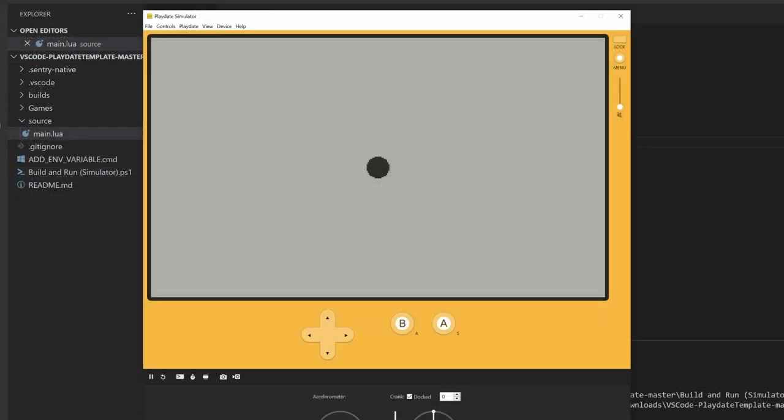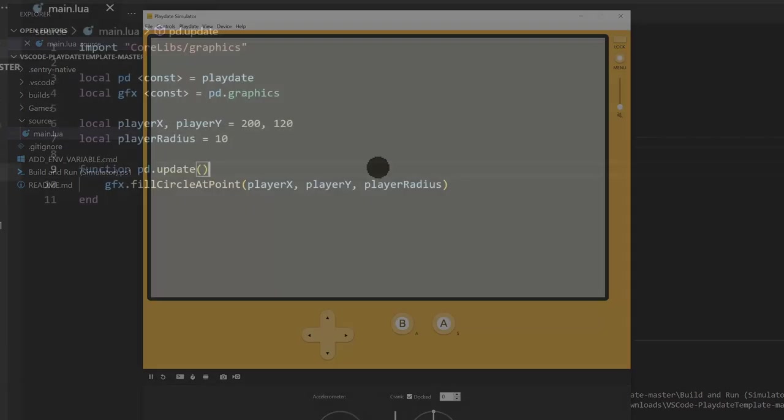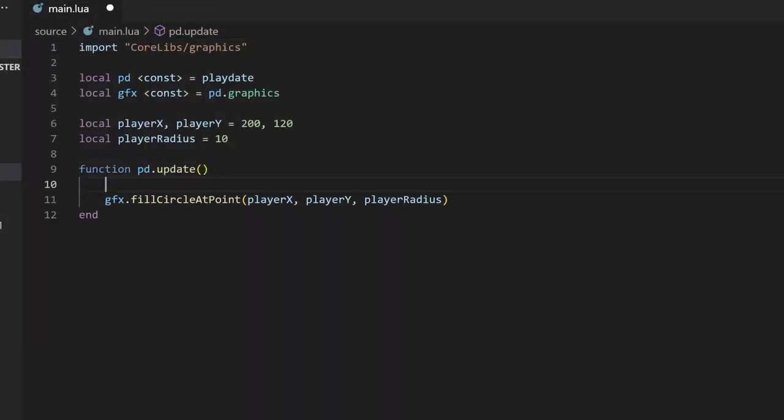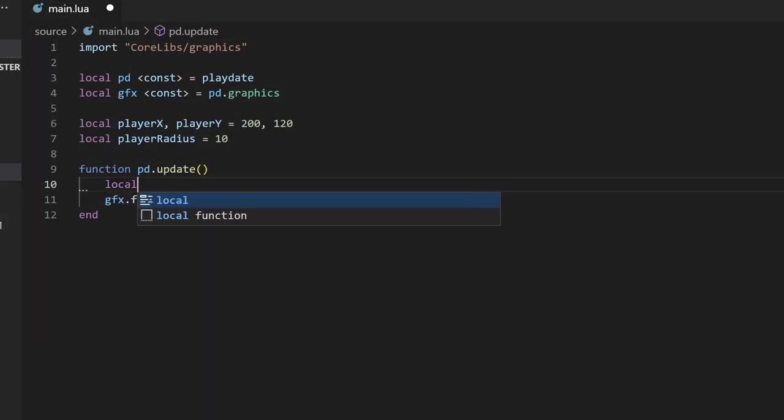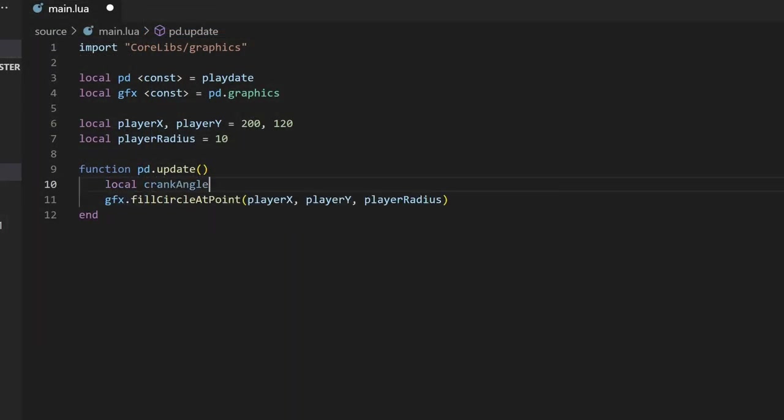Next, let's get it to move around with some player input. Since it's for the playdate, we might as well try doing it based on the crank position. We'll be using some math here, but don't worry too much about understanding it. I just want to show you a demo of how things can update on the screen. We can get the angle of the crank using the get crankposition function and store it into a local variable.